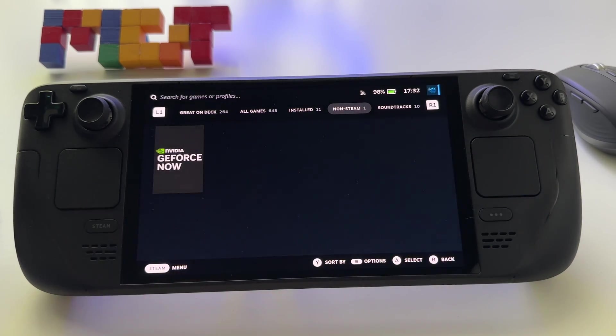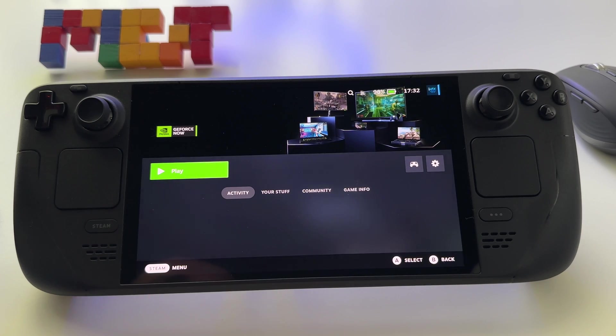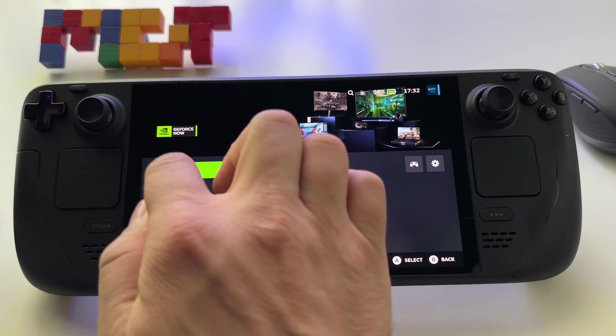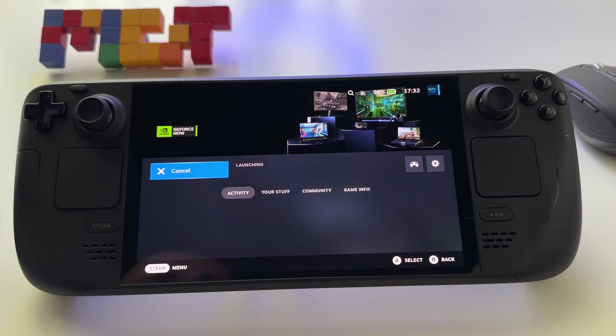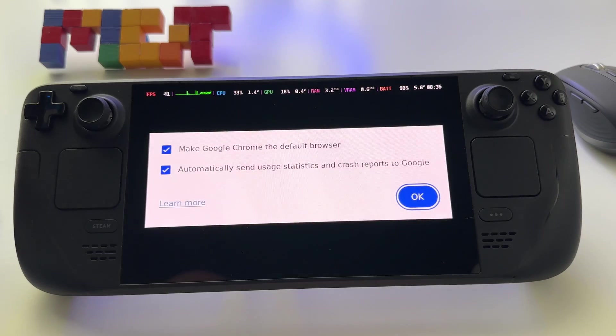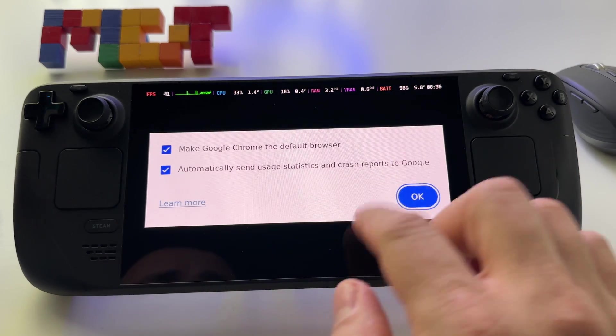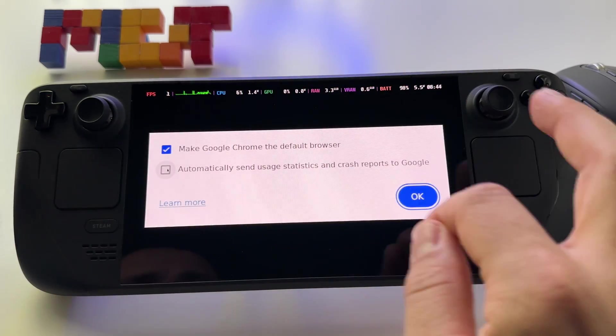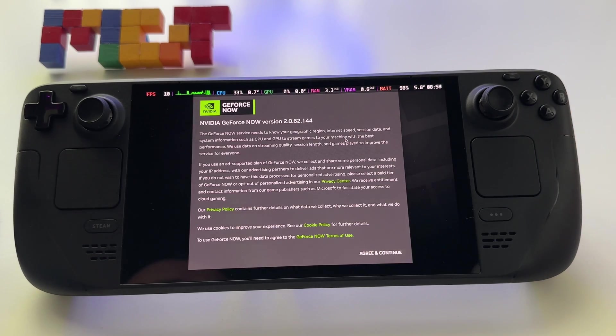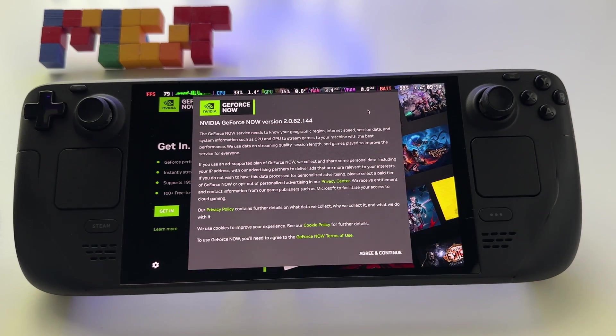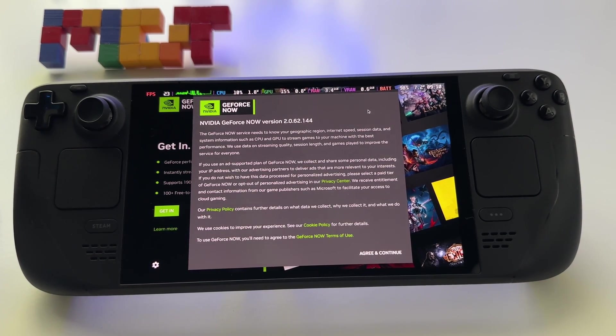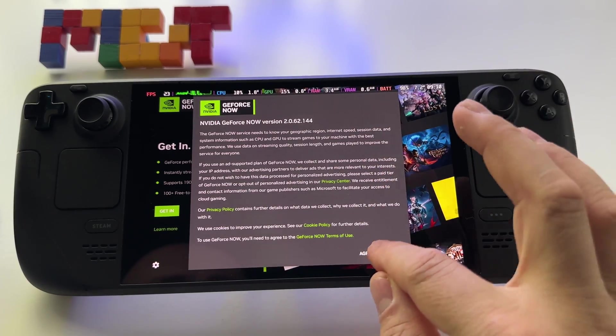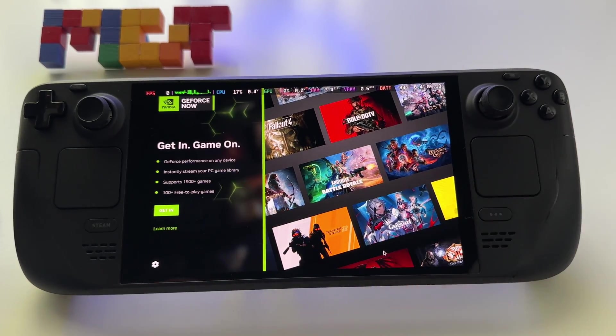Here it is, NVIDIA GeForce Now. Just click on it, press play and immediately we will see it. Agree and continue and this is it.